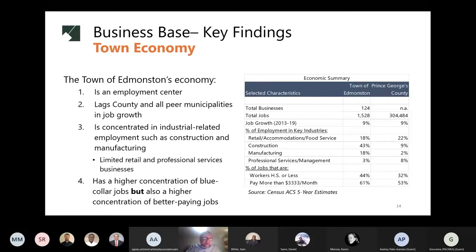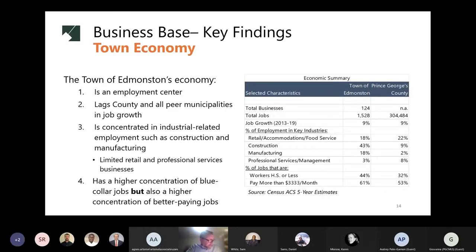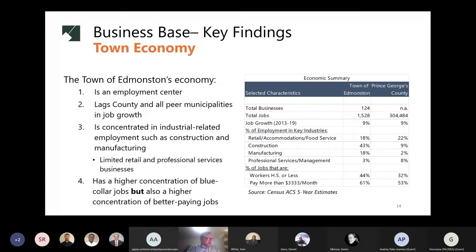Looking at the town's economy, we found it is a real employment center in its own right, with a large number of jobs per resident. There are about 1,500 jobs across 124 businesses, and employment grew by 9% between 2013 and 2019, slightly lower than the county. The town's employment base is concentrated in industrial sectors like construction and manufacturing, with a relatively small base of retail and traditional office jobs. The employment base is highly concentrated in blue-collar jobs, with a high concentration paying more than $3,333 a month.